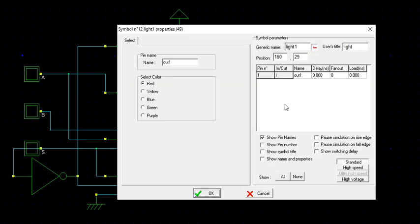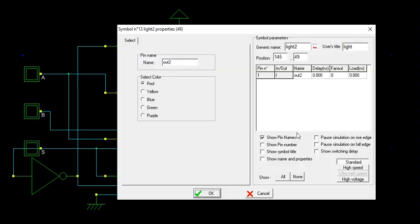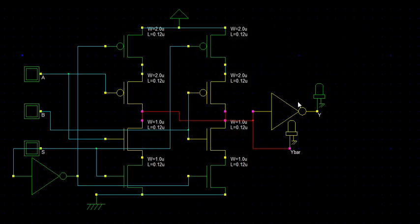So this is your MUX output, that is Y. So this is Y bar. Y and Y bar, these two are input, this is the select line. Just reading here.